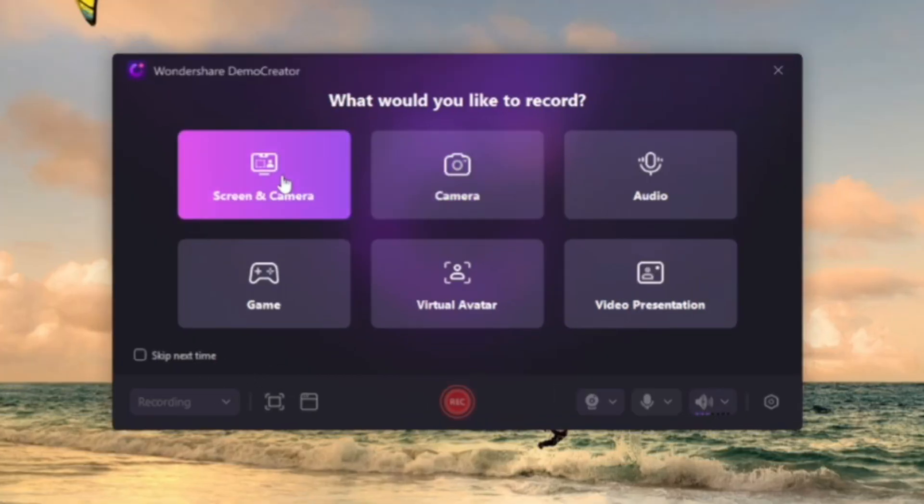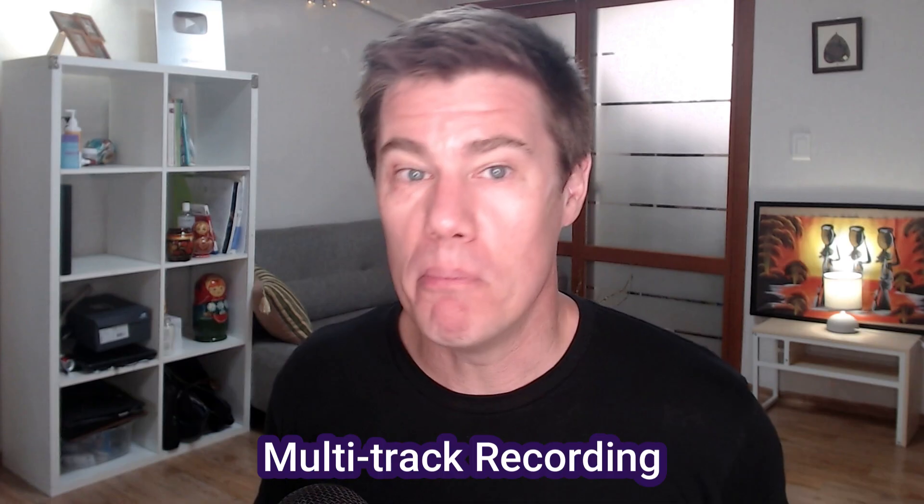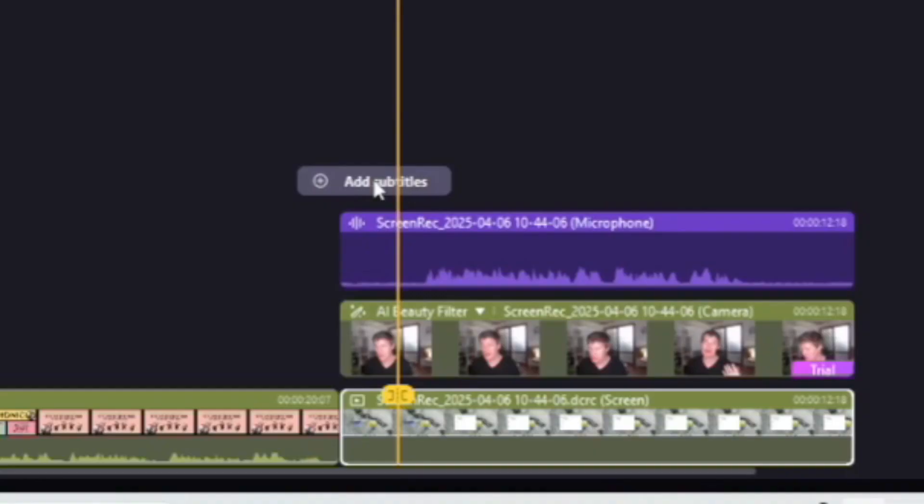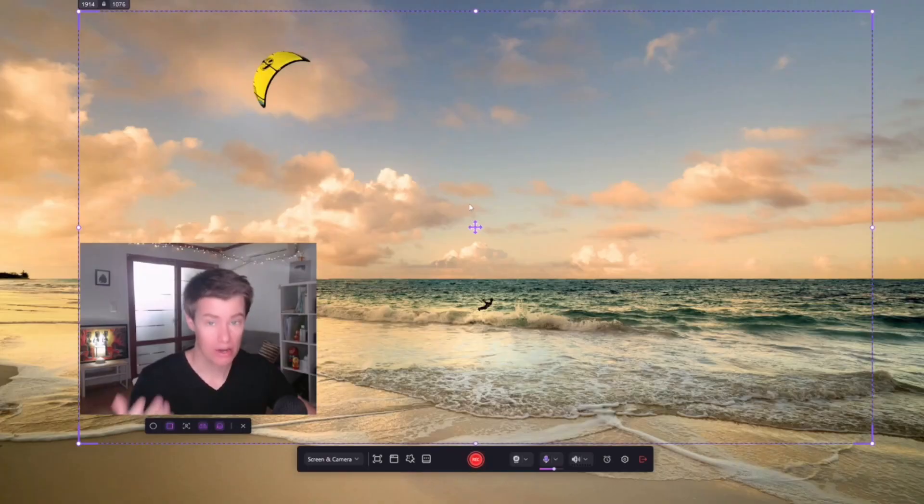Let's start with screen and camera. Multi-track recording. You can record your webcam, microphone, and screen separately. This means you have full control over editing each element later. Now, let's get into recording your course.